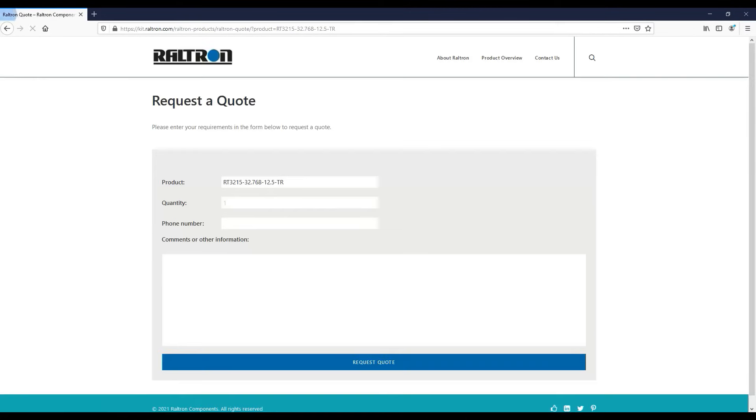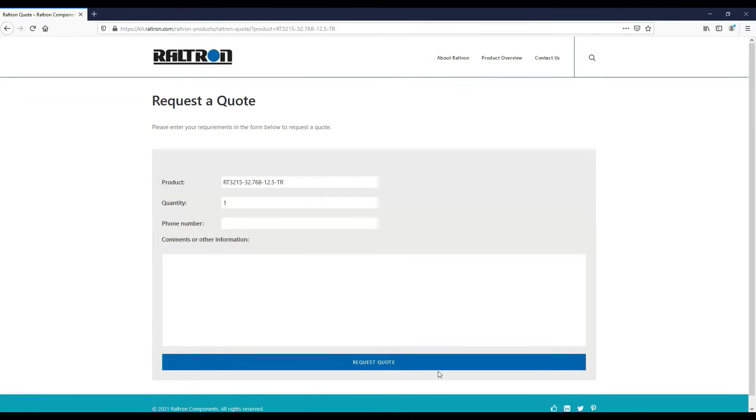Fill in the desired quantity, your phone number, and any specific notes in the comment section. Once finished, click request a quote. A member of the Raltron team will contact you shortly.